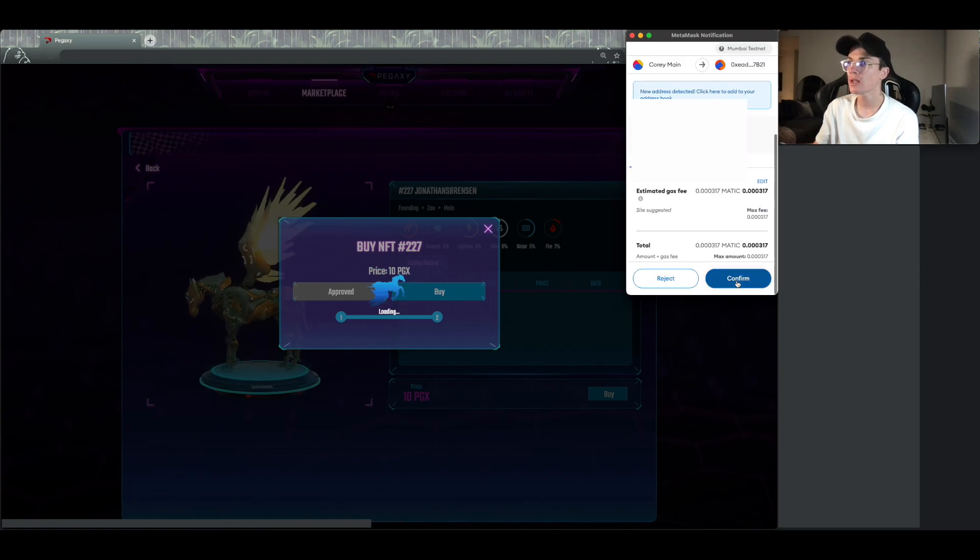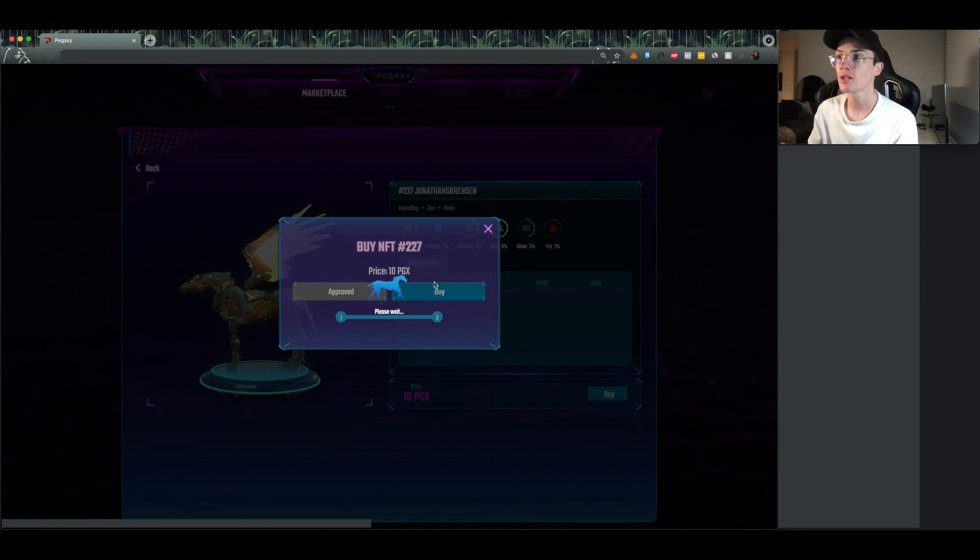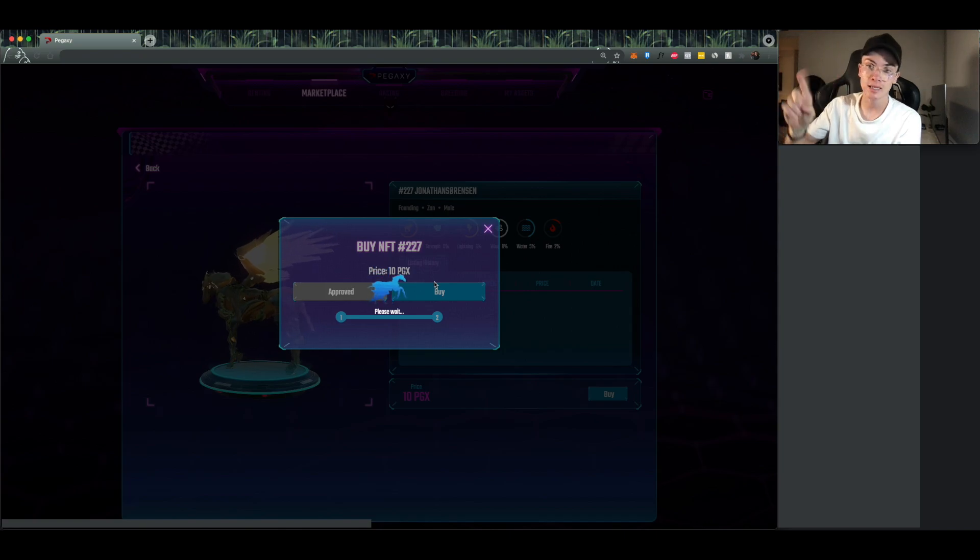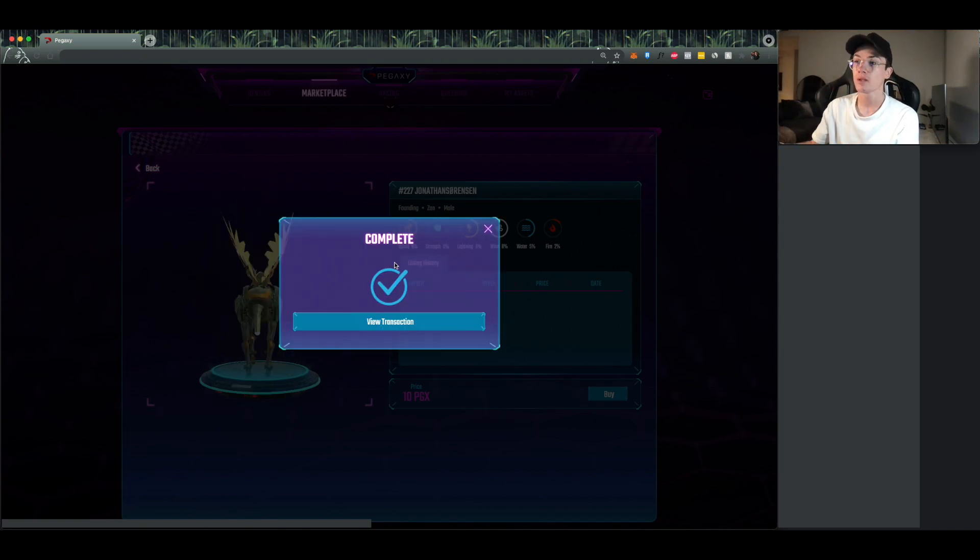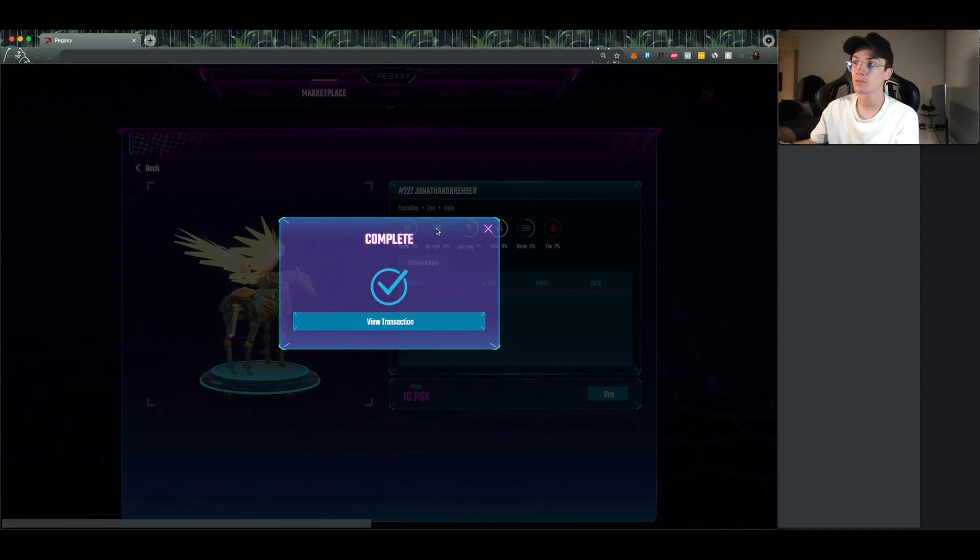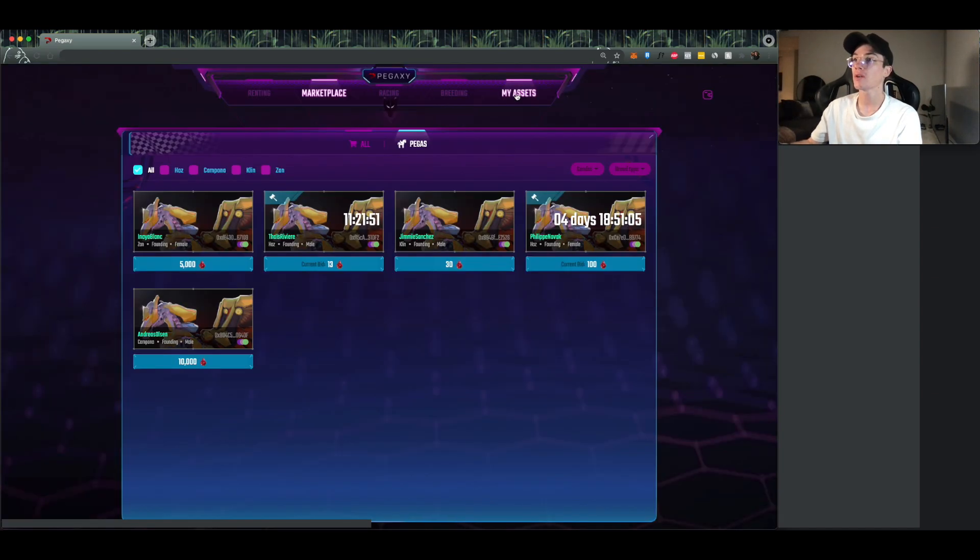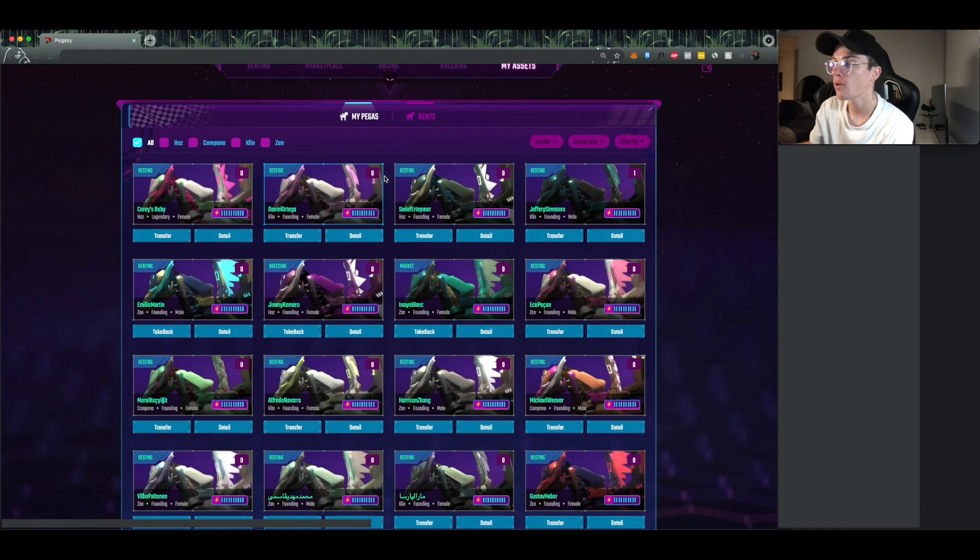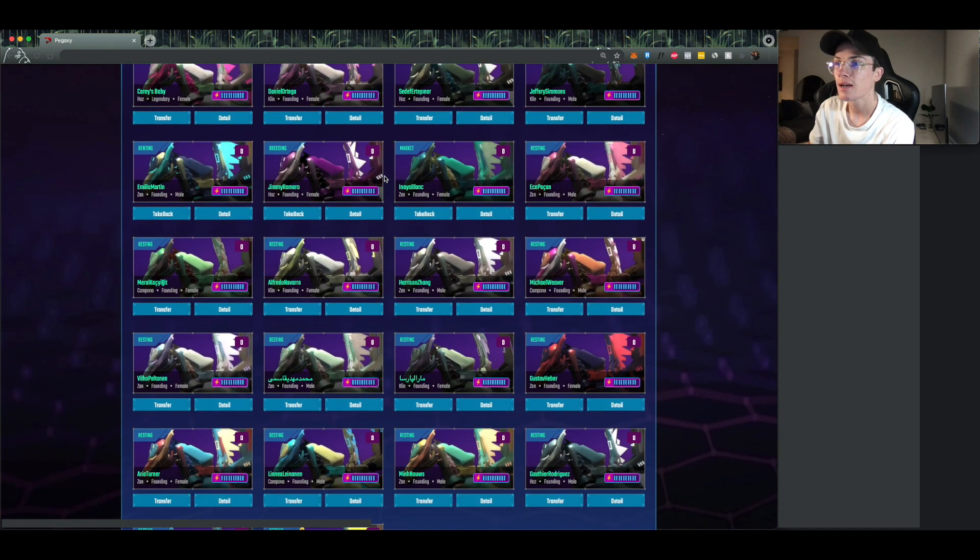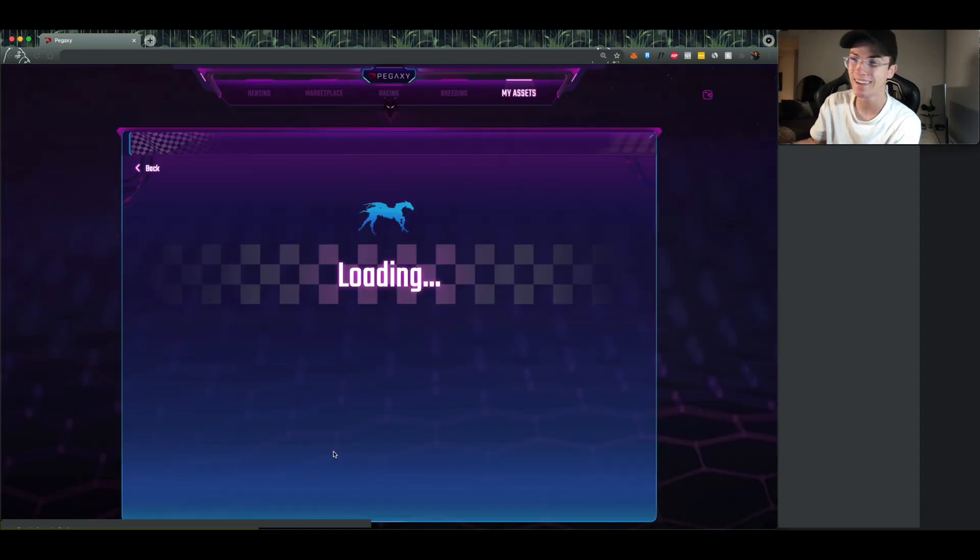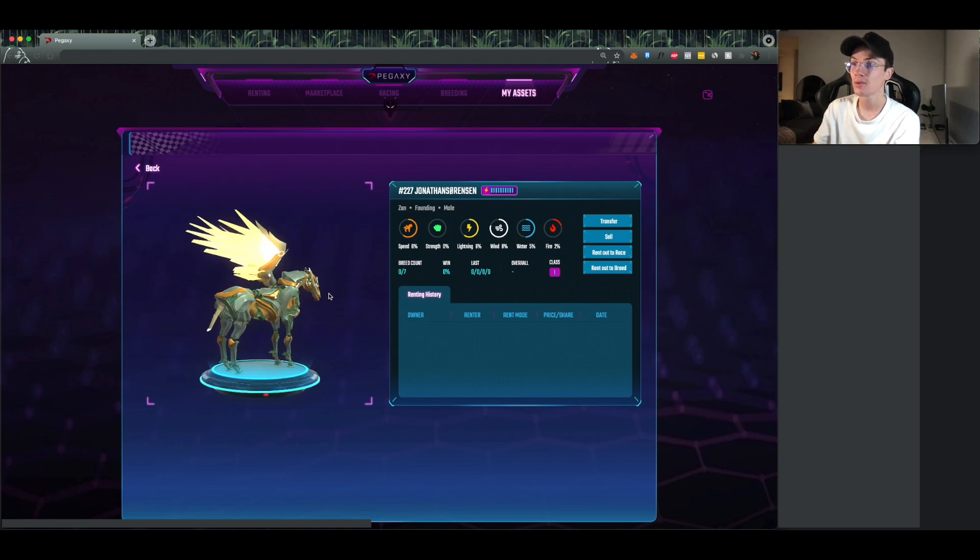So this one is called Jonathan Sorenson. We should be able to see this one in our My Assets section, Jonathan Sorenson number 227. If you click view transaction it'll just take you to the chain, so you'll be able to see the actual purchase on chain. However, all we need to do is just go over to My Assets and I kind of forget his name already, but that's kind of part of filming, I can't go back. Oh it's going to be at the bottom, there we go.